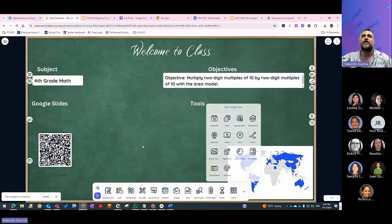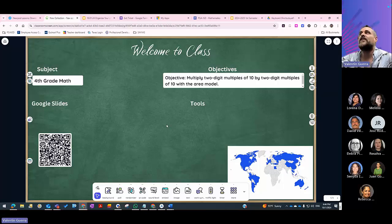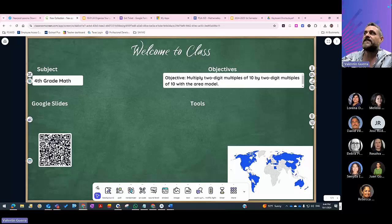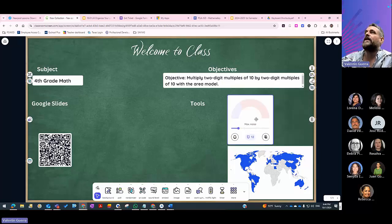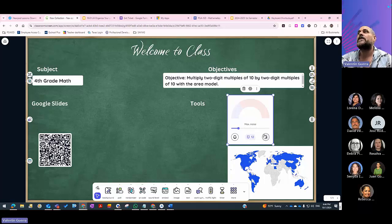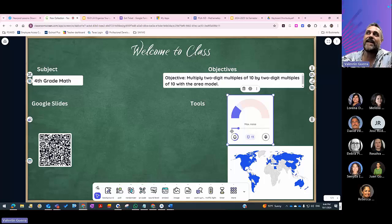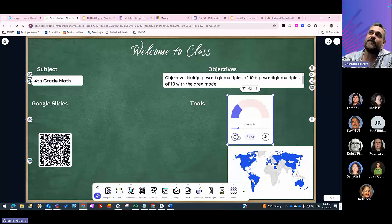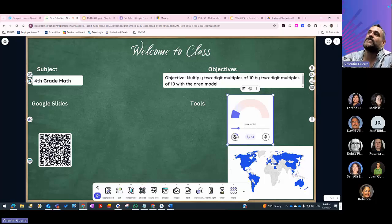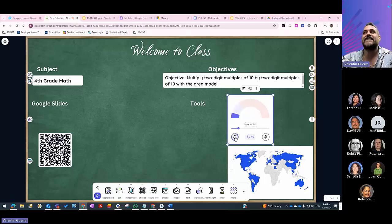Now let's look at the noise reduction widget. It uses your microphone, and when the classroom gets too loud, a bell icon appears. The bell count tracks how many times the noise threshold has been exceeded. When students start talking louder, it produces a ding sound. You can mute your microphone to disable it. A live demonstration shows it dinging in response to the presenter's voice.